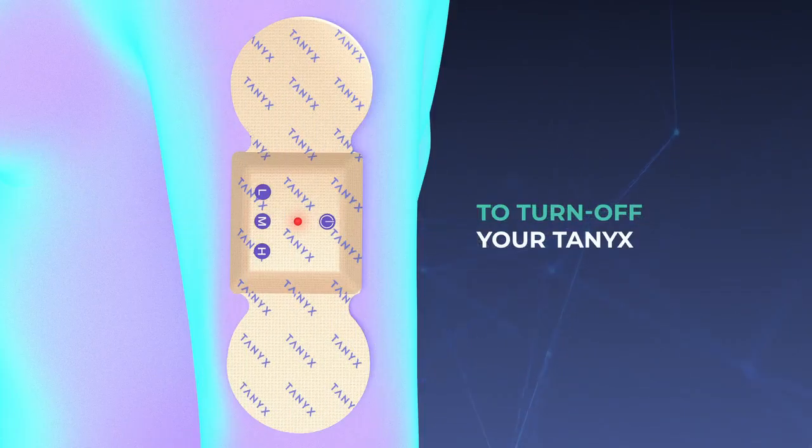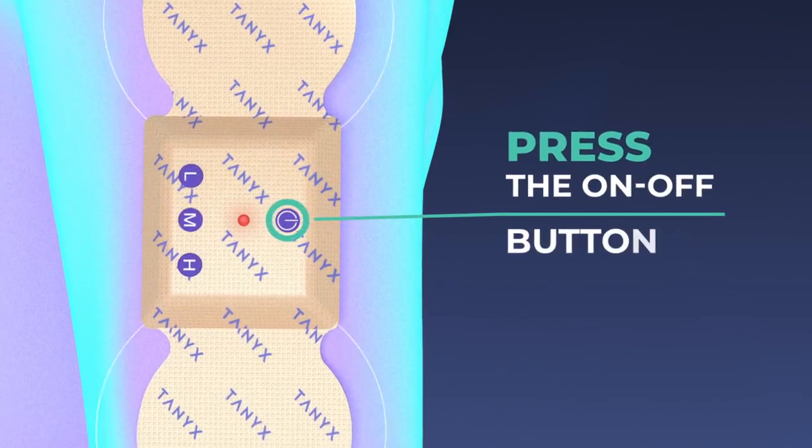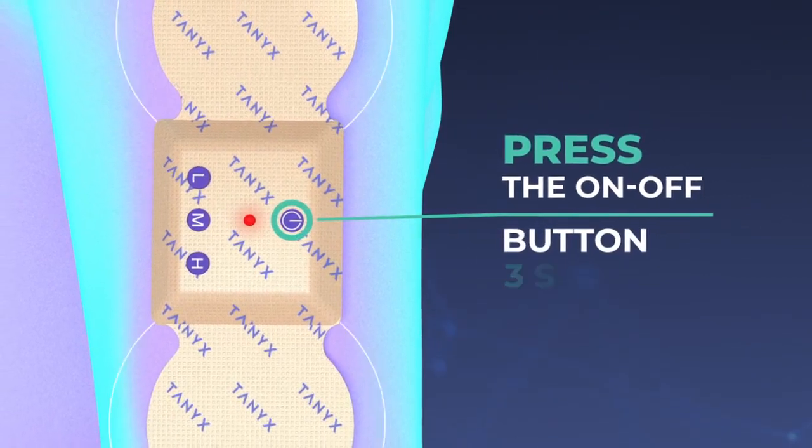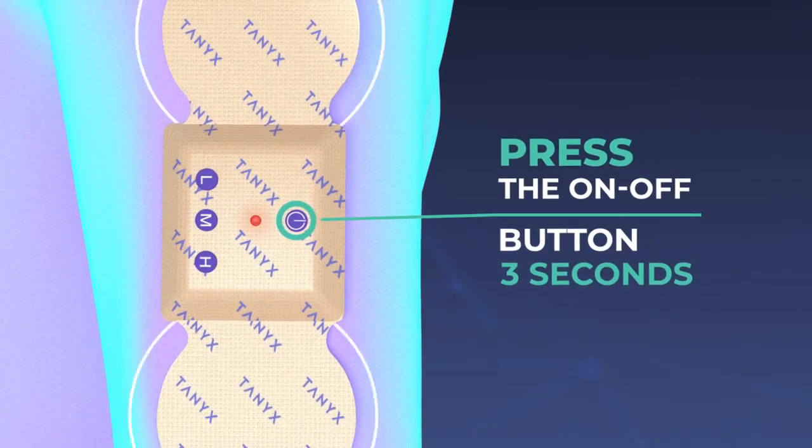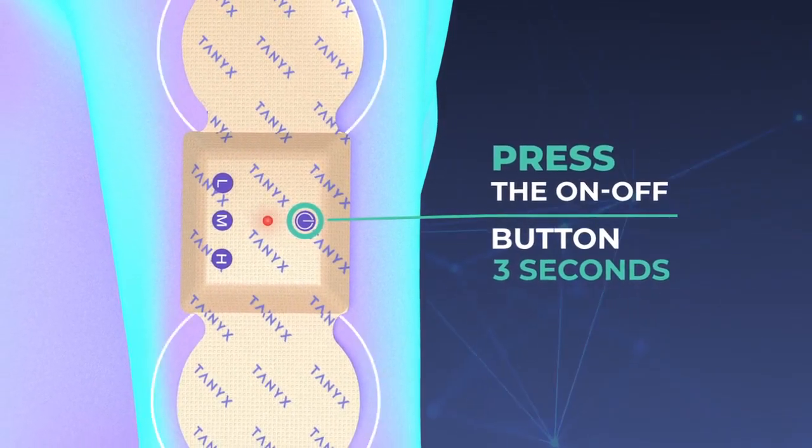To turn off your Tanex, simply press the ON-OFF button for 3 seconds until the indicator light stops blinking.